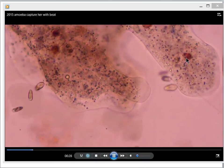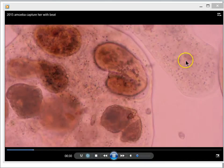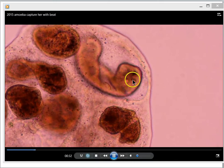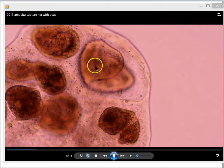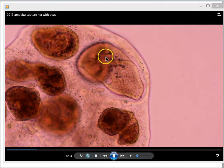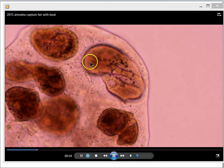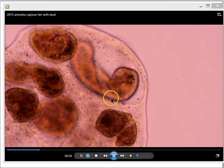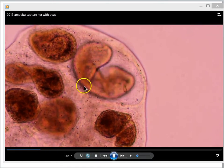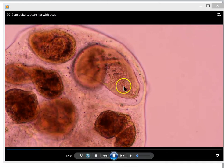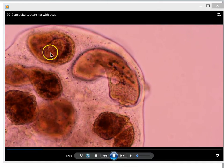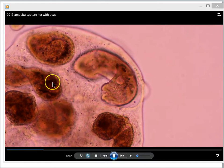Amoeba live in watery environments, and they like to feed on other single-celled creatures called paramecia. This is a paramecium that is now trapped in what we call a food vacuole. So the amoeba apparently has eaten one over here.